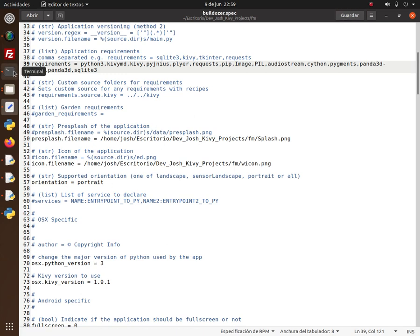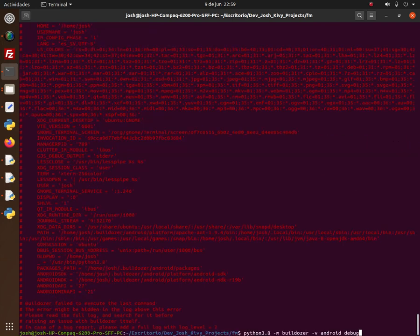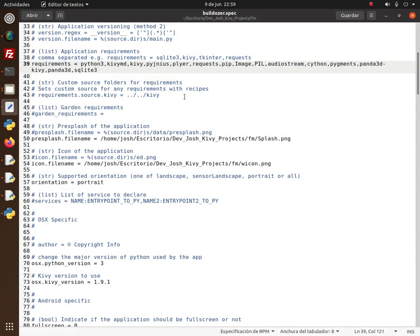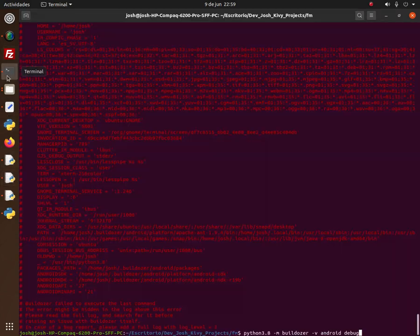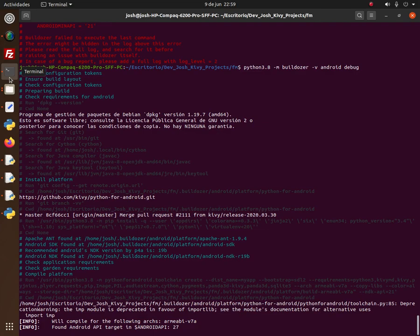Almost all the time when you get an error while compiling or debugging your main.py script, something is wrong in the spec file. This is what I have in this spec file — I'll run the same command again to see if removing that module fixes it.